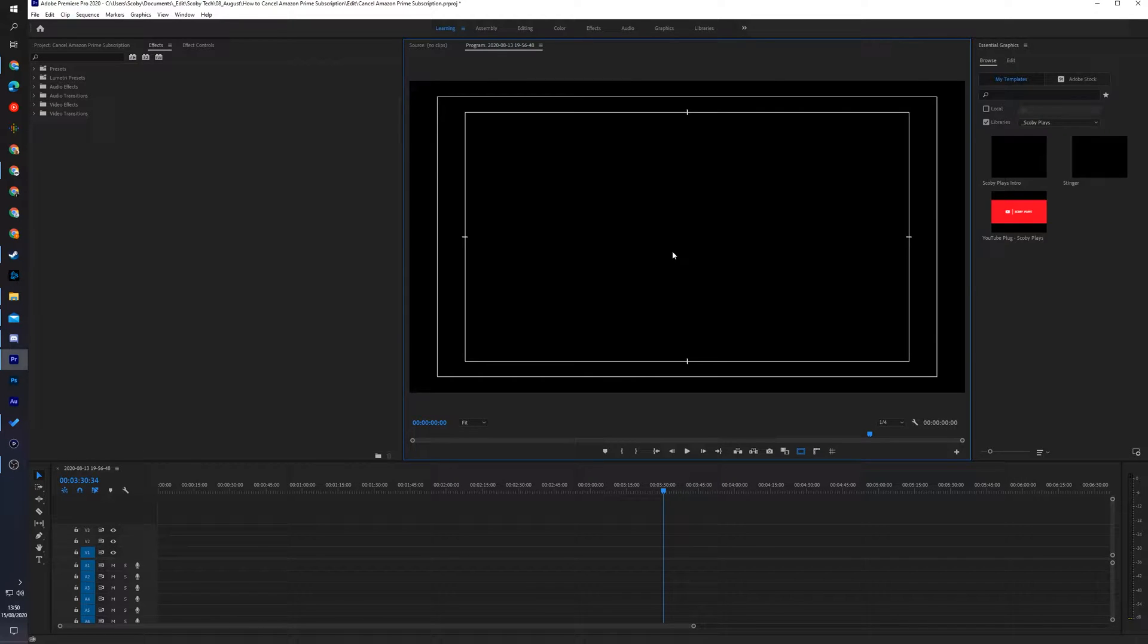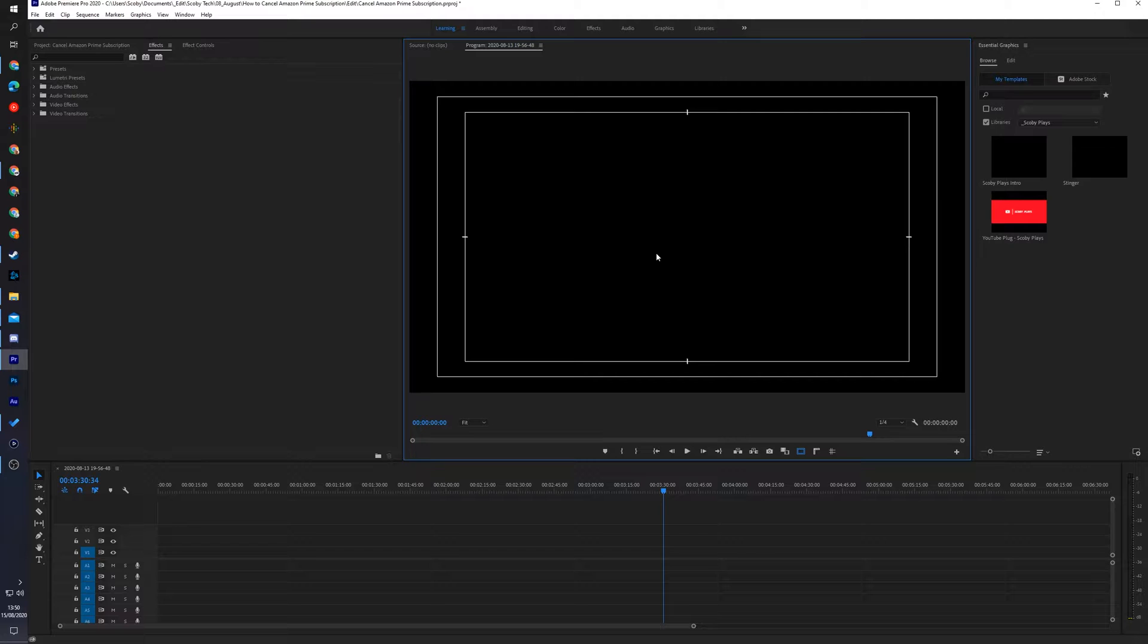Hey guys my name is Scooby and welcome back to another video. In today's video I'm going to be showing you how to install plugins in Adobe Premiere Pro. This is going to be a nice quick and easy tutorial. I'm going to be showing you step by step how to do everything. Let's jump right into this.